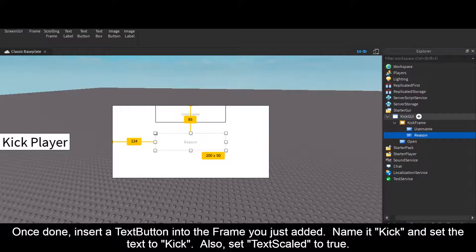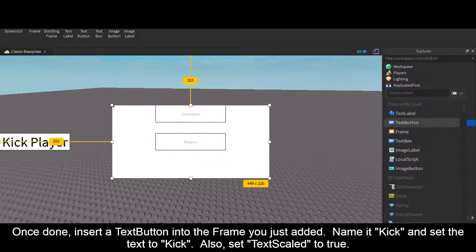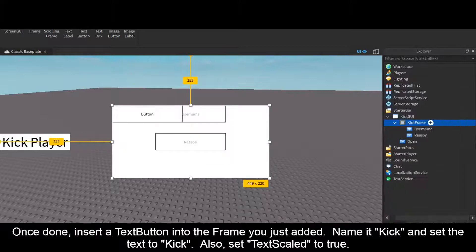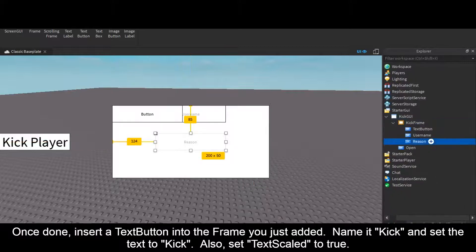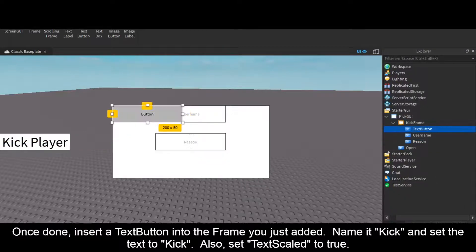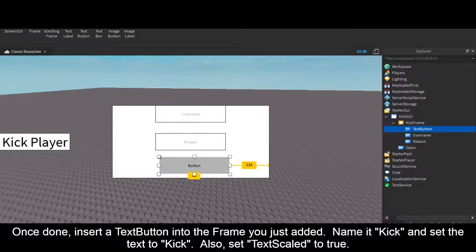Once done, insert a TextButton into the Frame you just added. Name it Kick and set the text to Kick. Also set TextScaled to true.